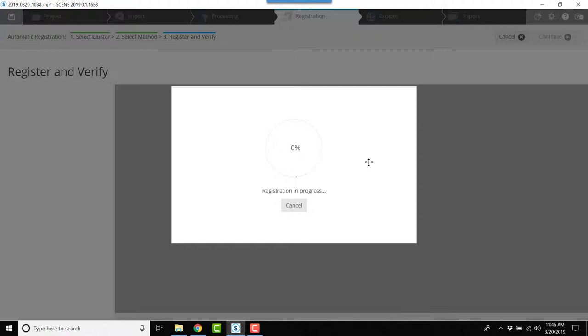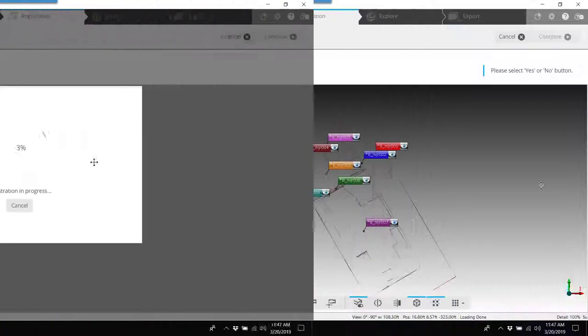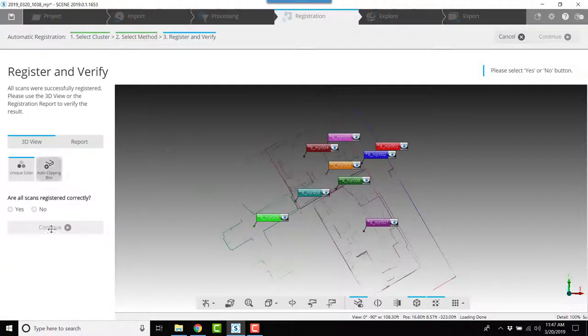Once the optimization is complete, then our registration will be finished and we can move on to explore and add clipping boxes and anything else we need to do to the scan set. So now the cloud to cloud is finished.